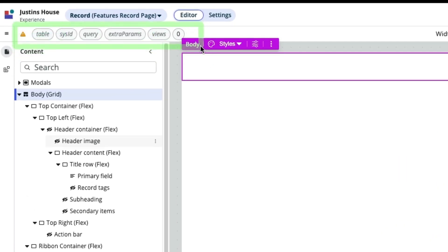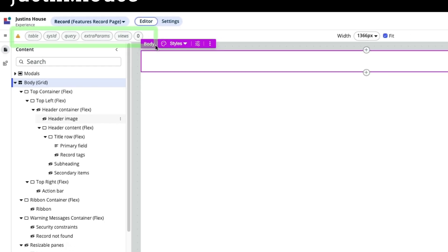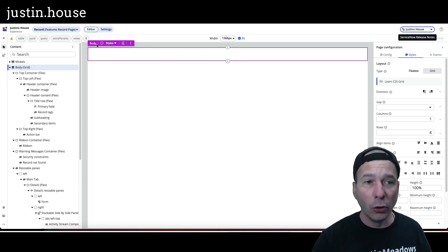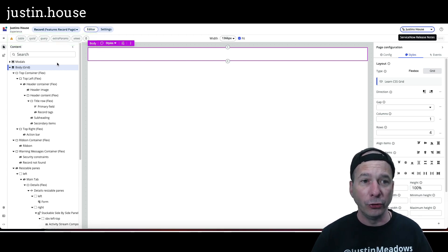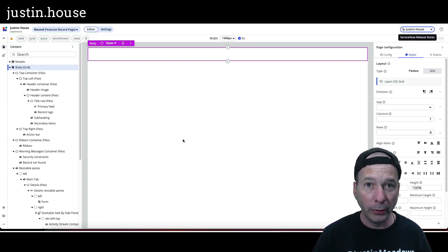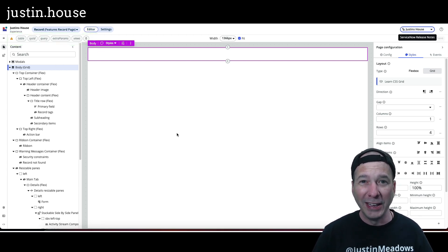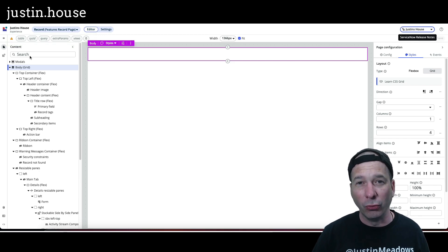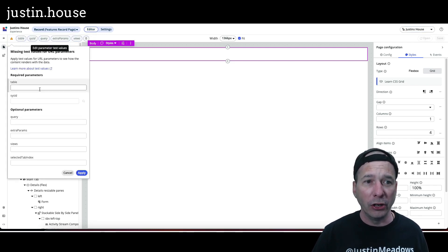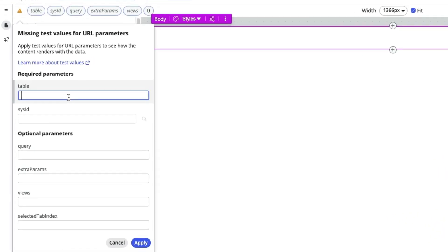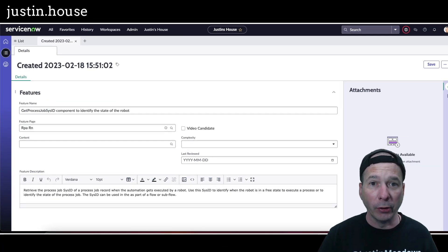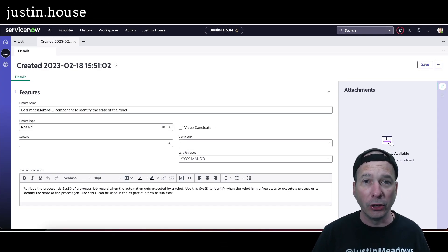Notice I've got this triangle exclamation point and then table, sys ID, query, extra params and views. This is example data. So this is a chance for you to see something on the form. Notice it's blank now because it doesn't have anything to render to actually show. So I'm going to click on here, we're going to put in some test values. The first test value is going to be the table name.